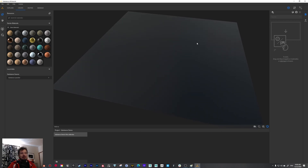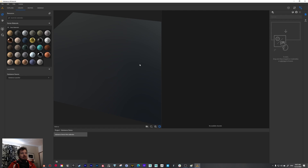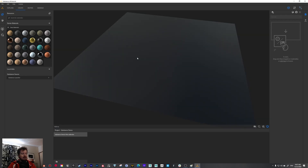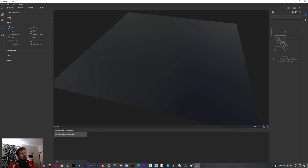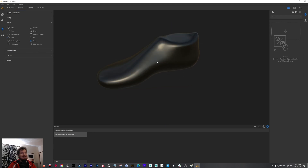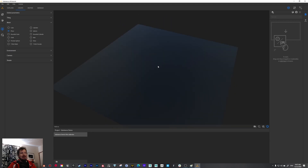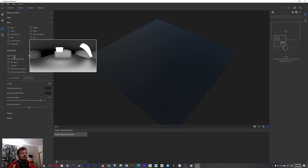I'm going to show you the UI and then we'll jump into material creation. This is the basic window — if you hit the Tab key you can go to the 2D and then the 3D preview. You have different buttons here including view settings where you can change the mesh: cube, plane, rounded cube, cloth, and even a shoe.